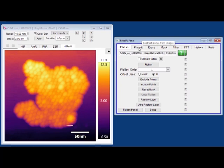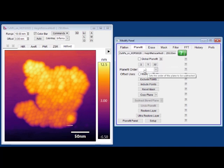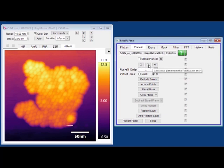Now let's take a look at plane fitting, which operates on the entire image as a whole. Here we have a couple of different options where we can fit a first order polynomial in just the x direction, just the y direction, or in x and y.